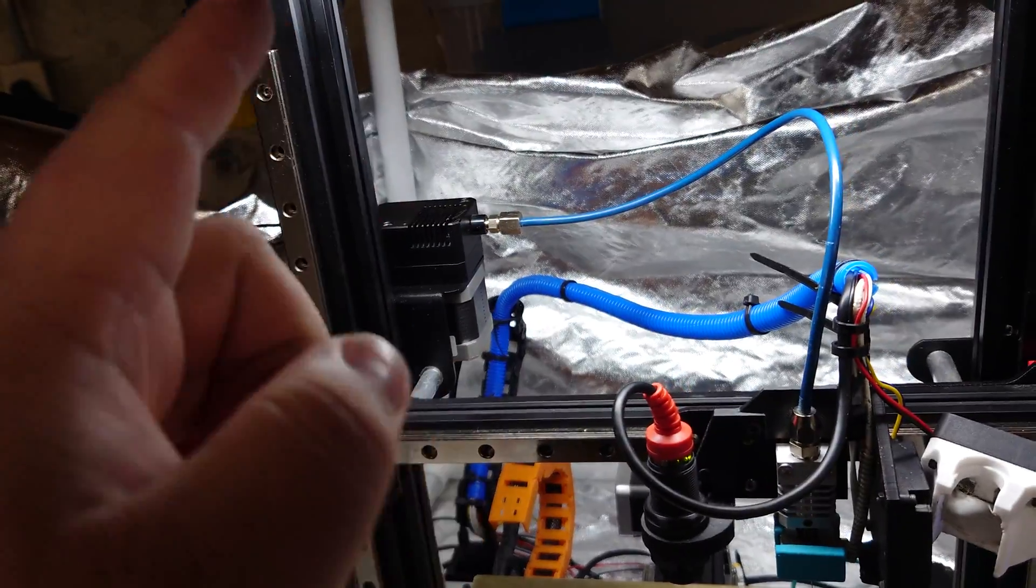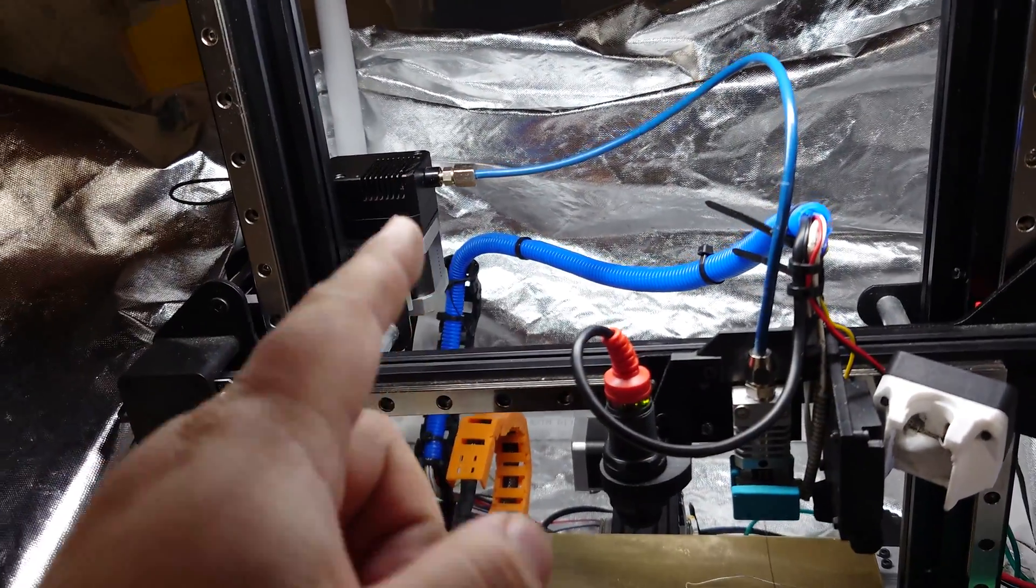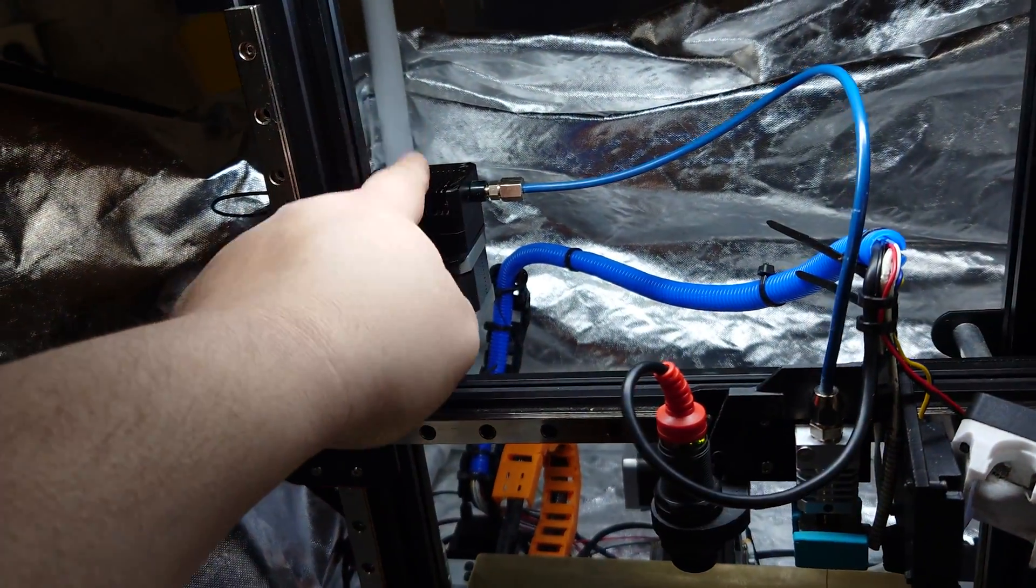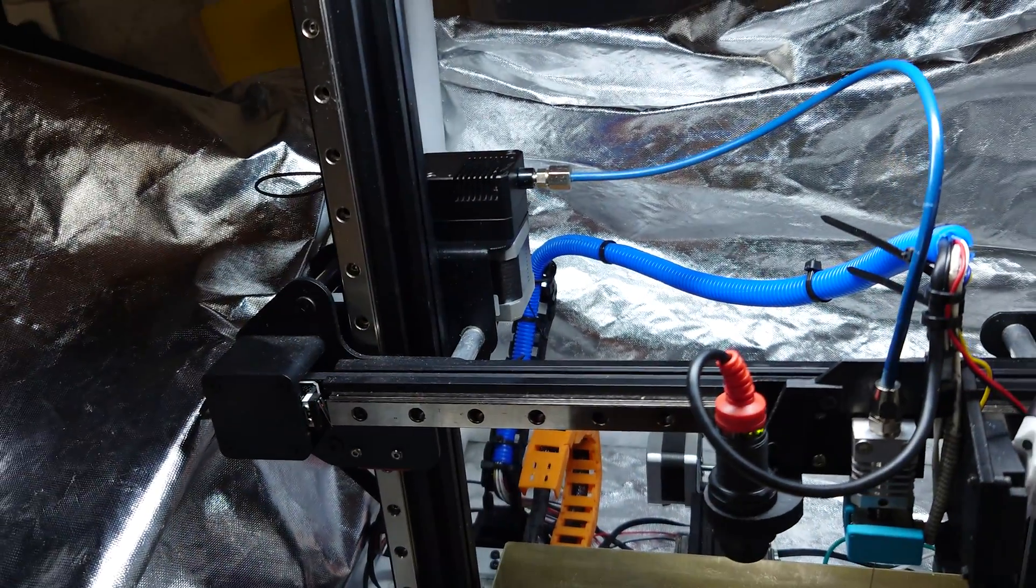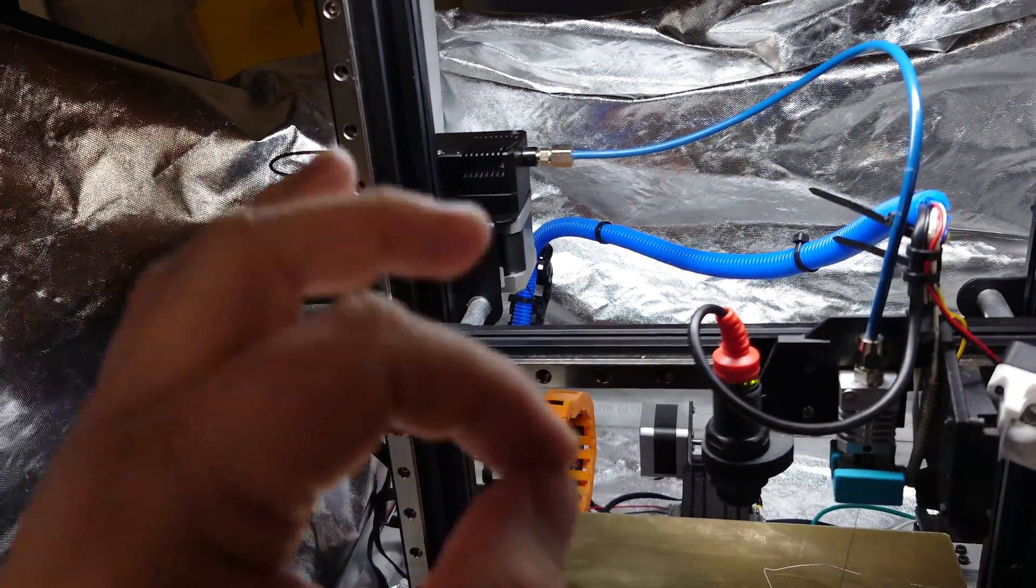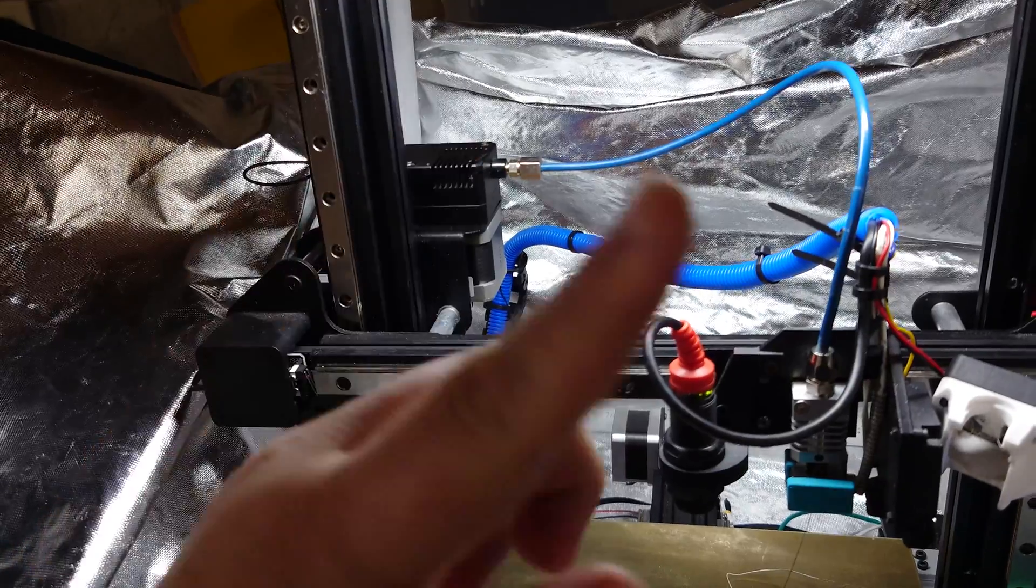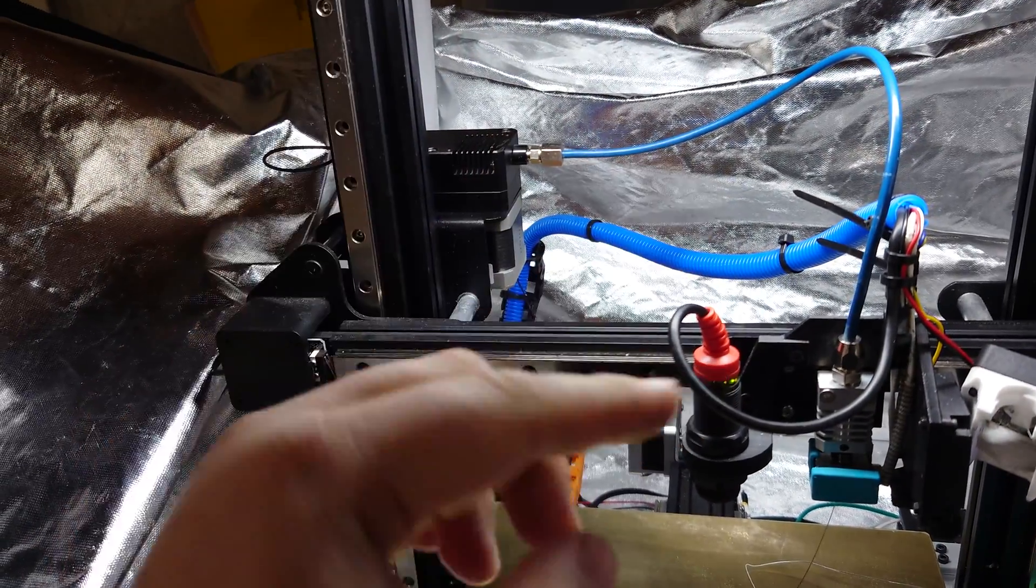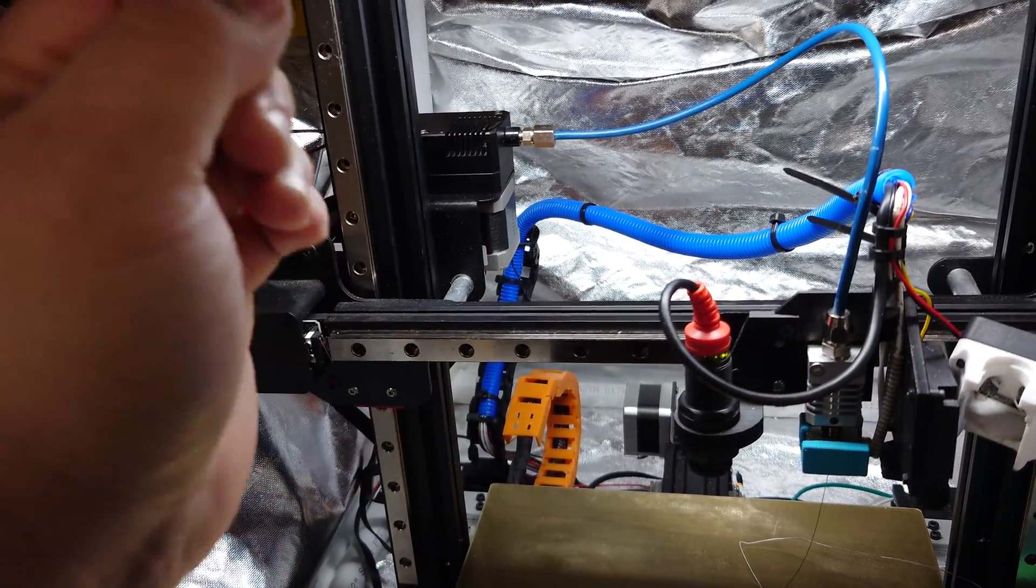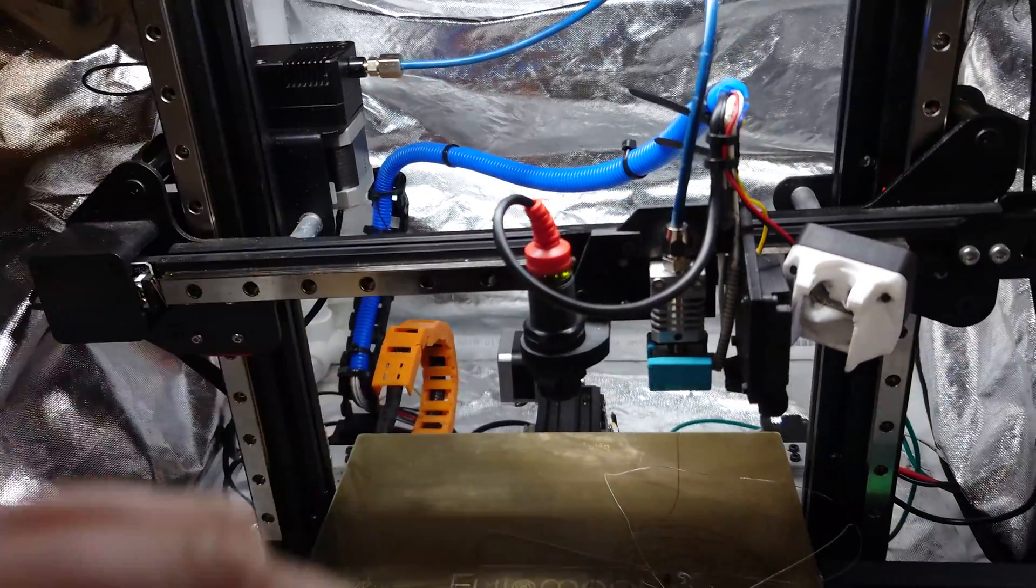One of the things I learned very quickly about this is the tension you set on your BMG is extremely important. If it's too tight, and it's super easy to get it too tight, it's going to wrap around the gears just like PETG will and then it'll clog all up in there.